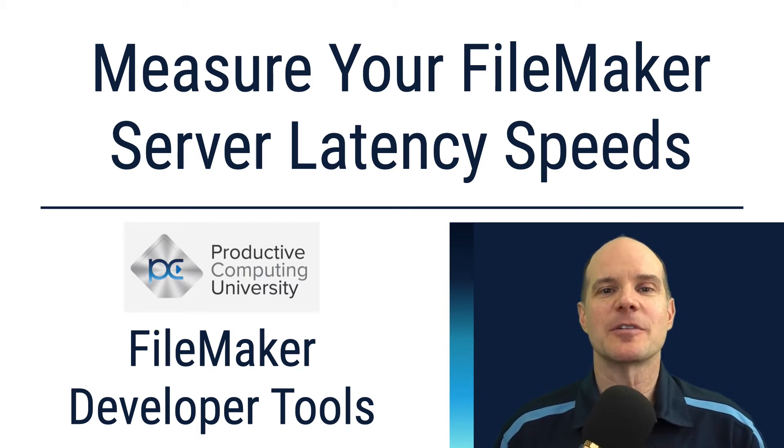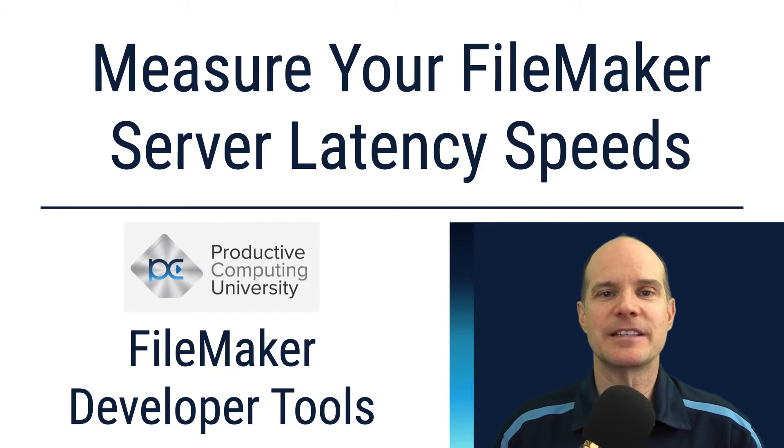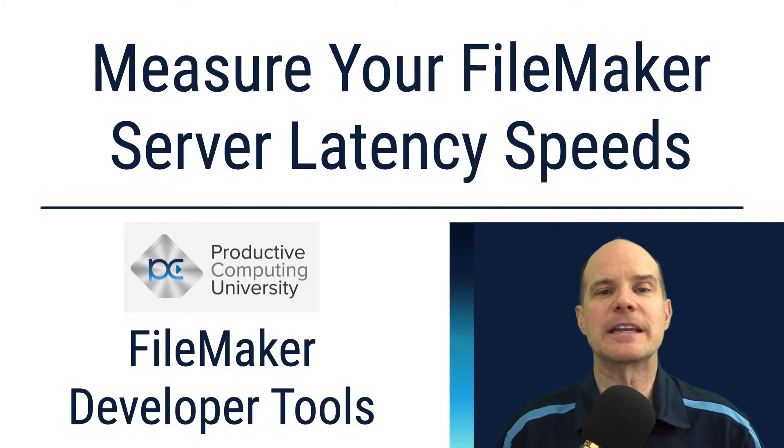Today we're talking about FileMaker server speed as it relates to network latency. Whoa, that's a mouthful. What does this all mean?